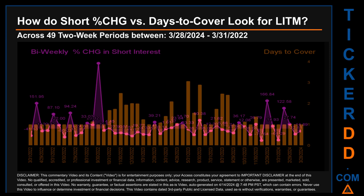The average percentage change of short interest was about 11.97%. The largest percentage increase in short interest was 391.16%, occurring once on September 30th, 2022 settlement date. The largest percentage decrease was minus 70.64%, occurring once on December 15th, 2023 settlement date. The average days to cover was about 1.33. The biggest days to cover was 3.07, happening once on May 31st, 2023 settlement date.